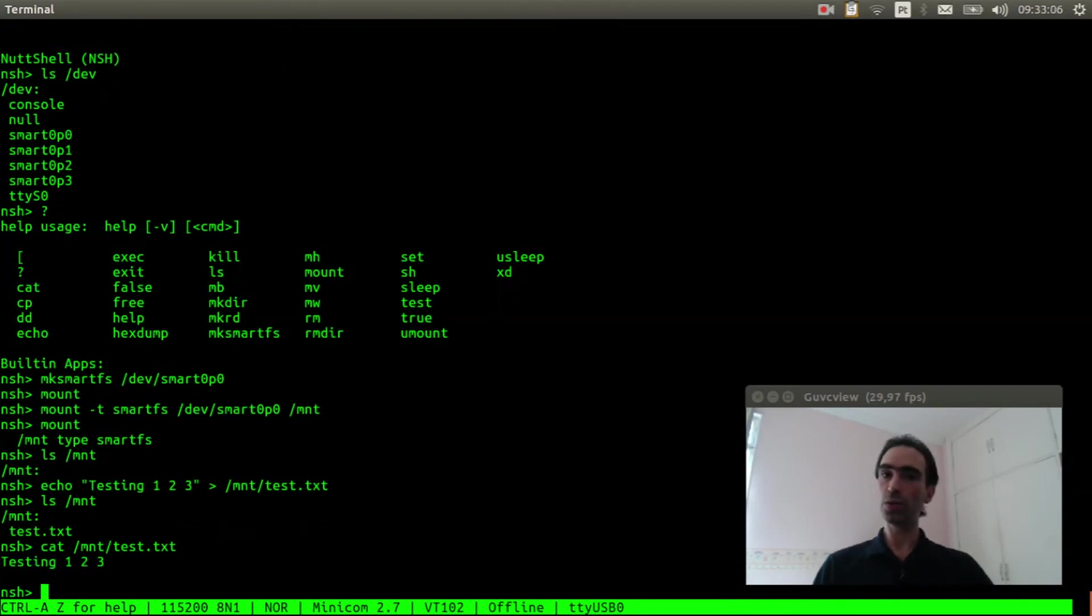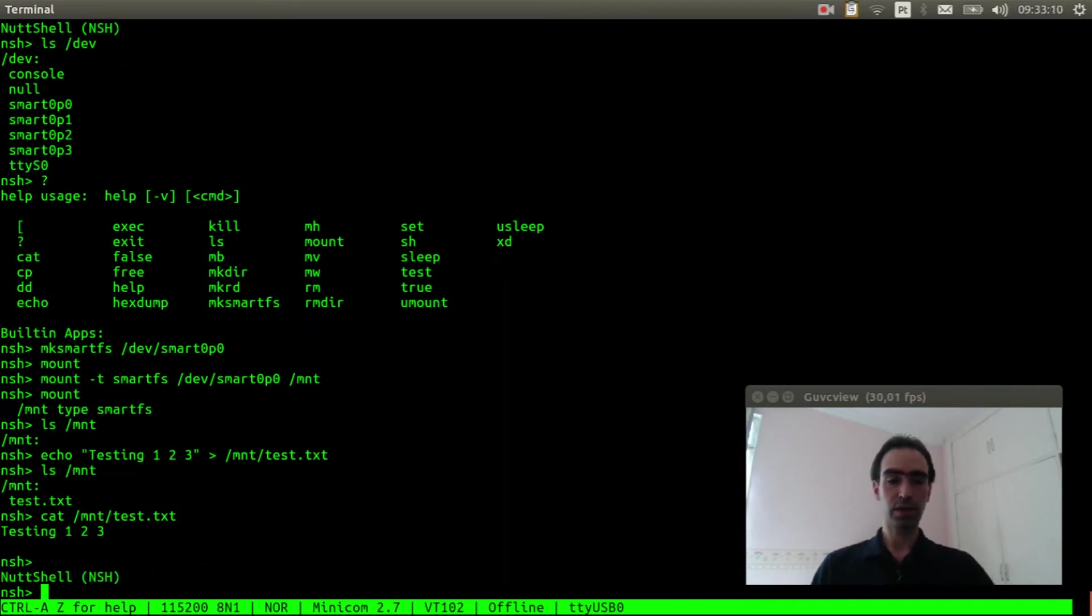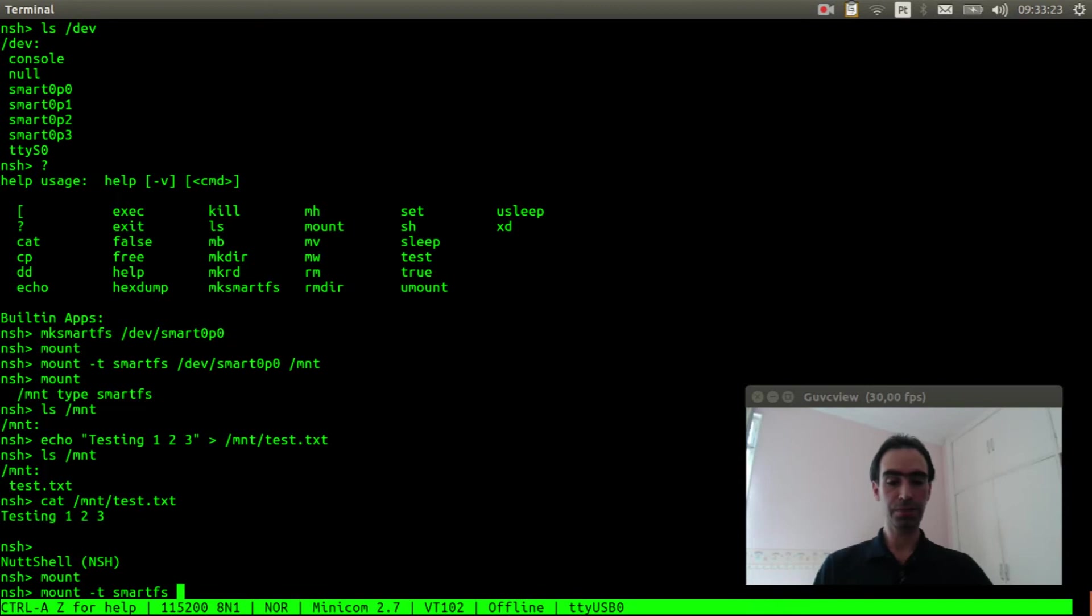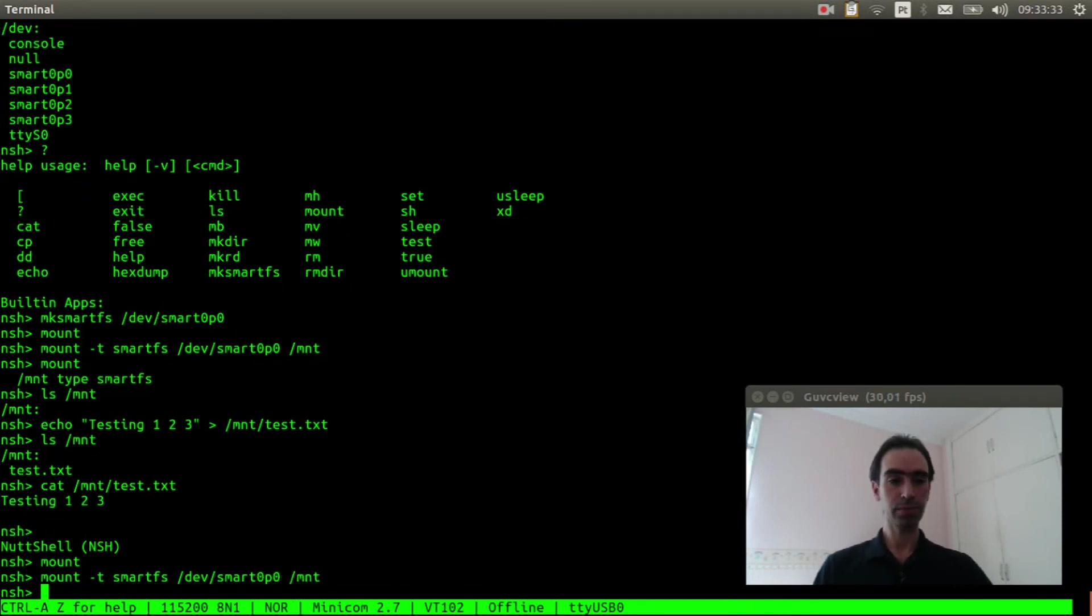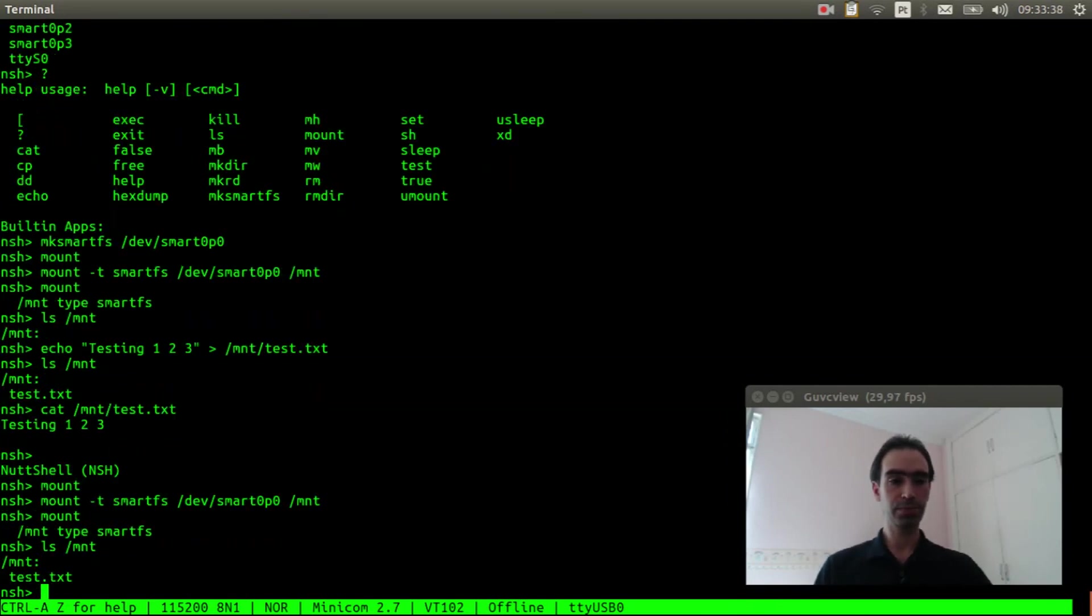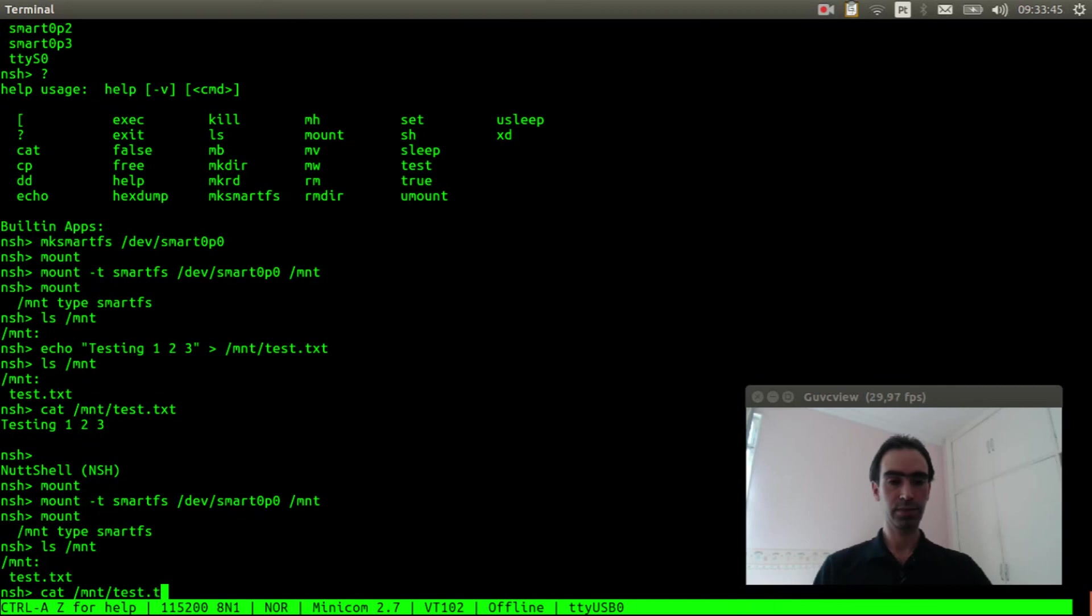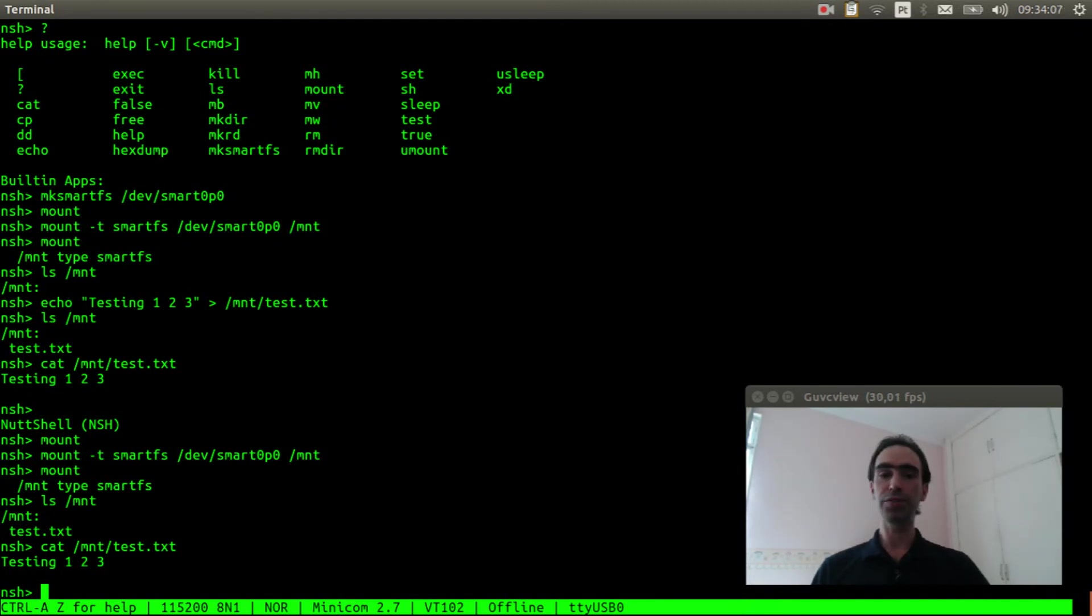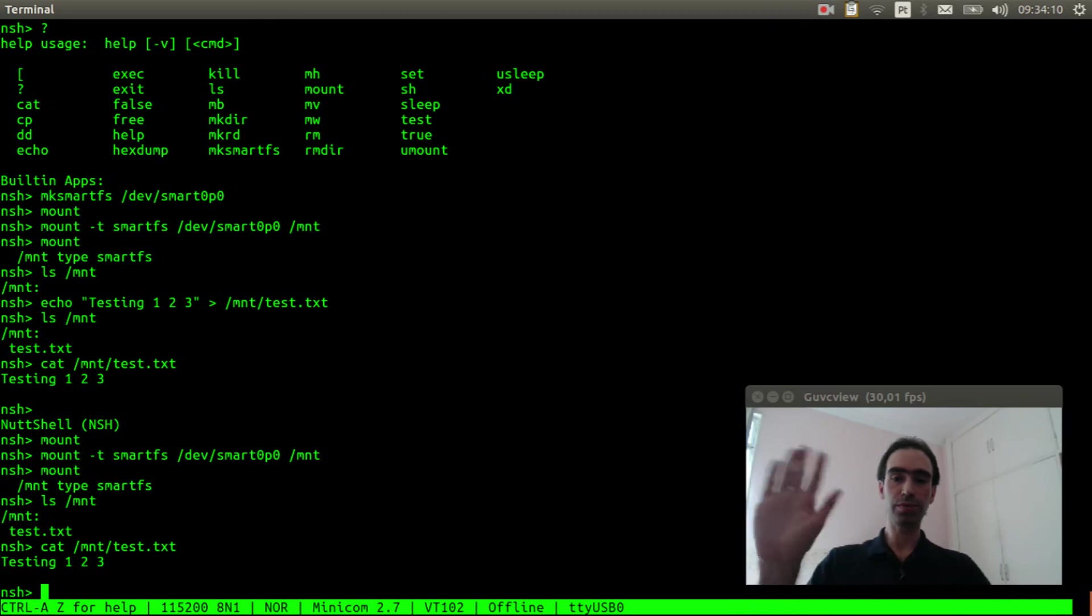Now I will reset the board again. We need to mount the partition. Mount smartfs /dev/smart0p0 /mnt. Okay, let's see. Right. That is it. I hope you had enjoyed this video and see you in the next video. Bye bye.